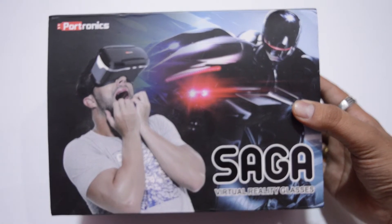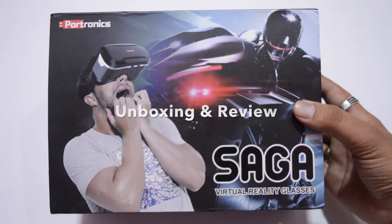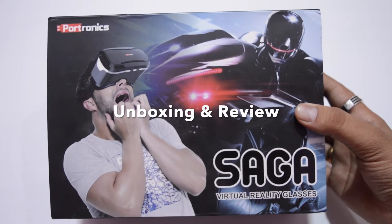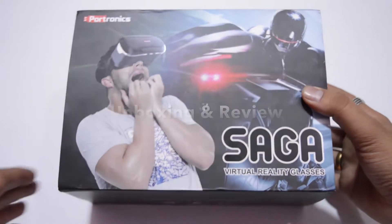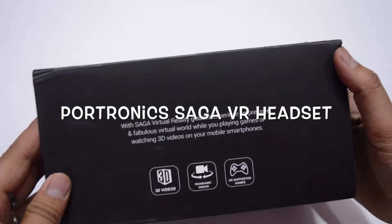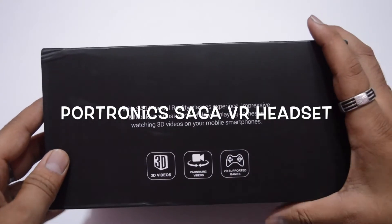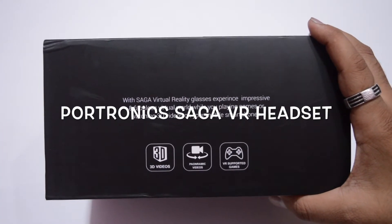Hey guys, this is Phalgun Maharishi from techtree.com and today we have a new VR headset by Portronics with us, dubbed as the Saga VR headset.